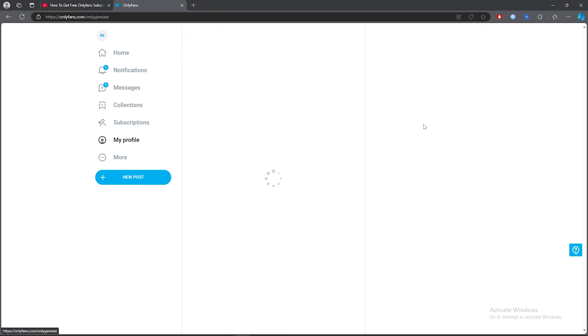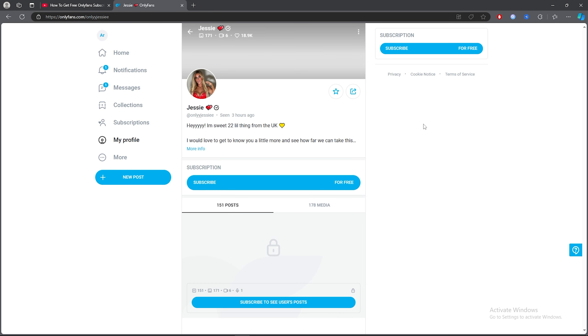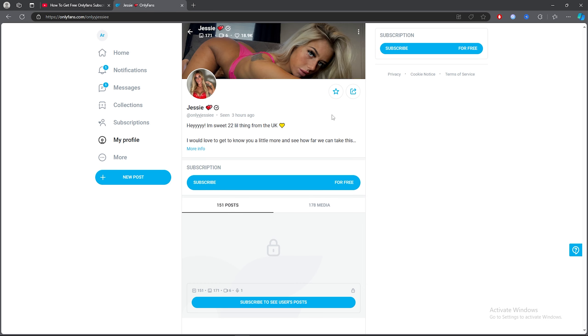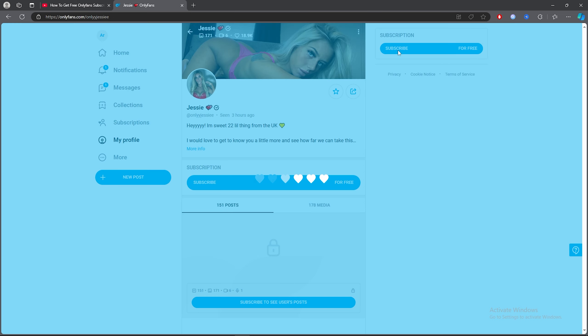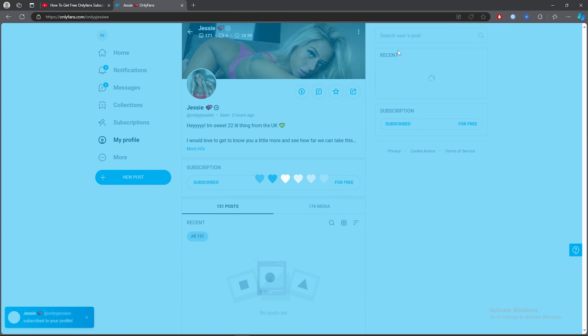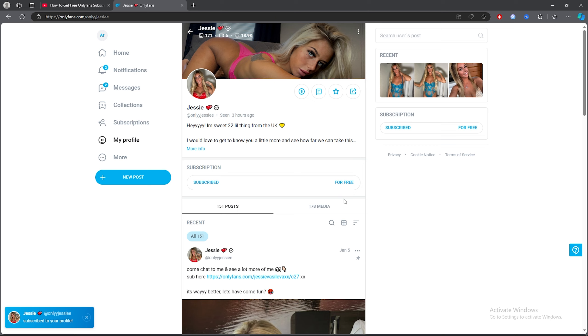Click on any person that you want to see and then simply click on subscribe. It's literally that simple. Once it goes through, you can subscribe for free.